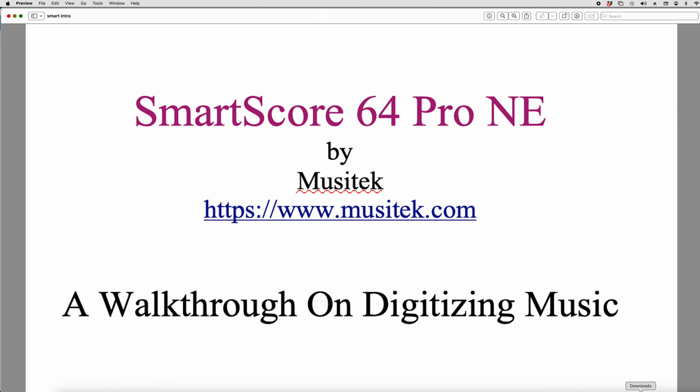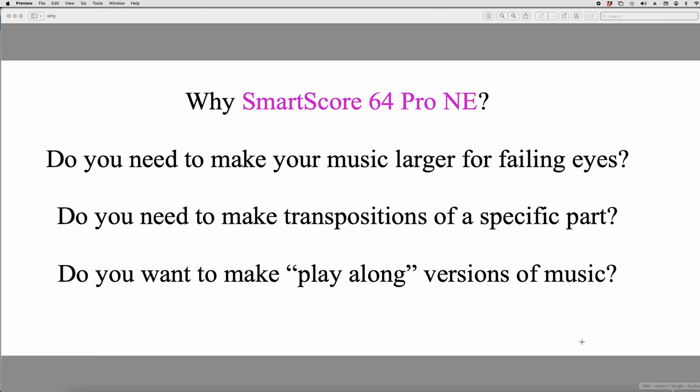So why do I use SmartScore? Well, one reason is, of course, for failing eyes. And I happen to have an issue with failing eyesight, so I take music that is given to me that has been actually shrunk from its orchestral size, and I bring it into SmartScore, digitize it, bring it into my notation software, and then actually make it larger so I can read it.